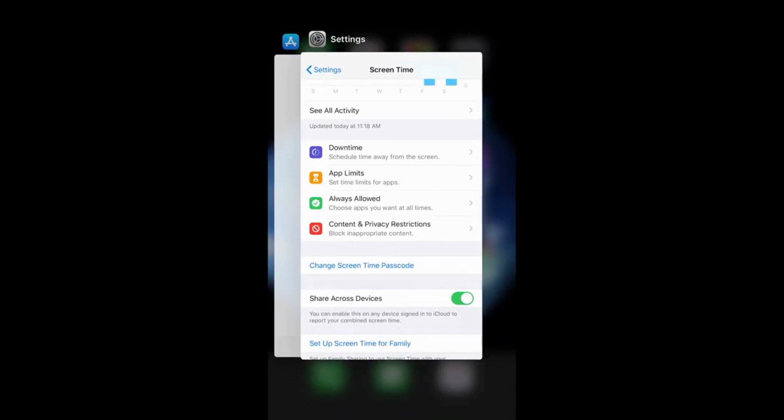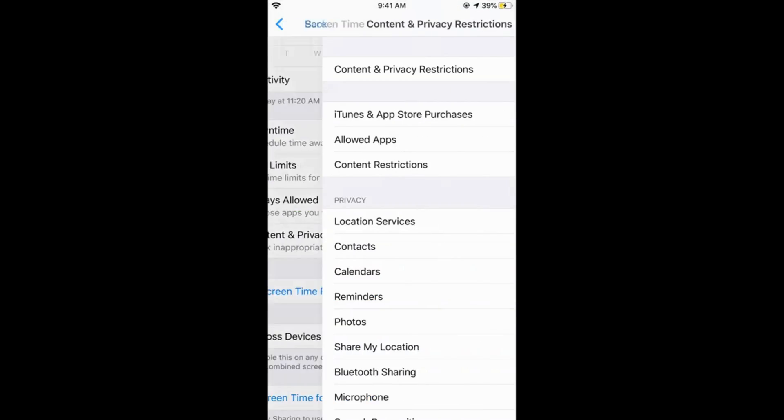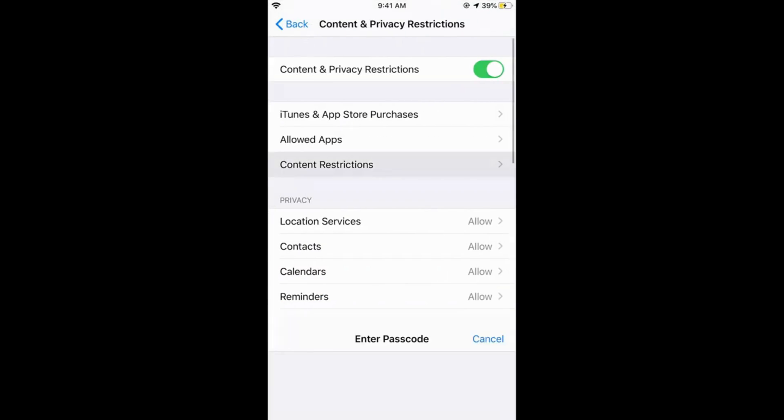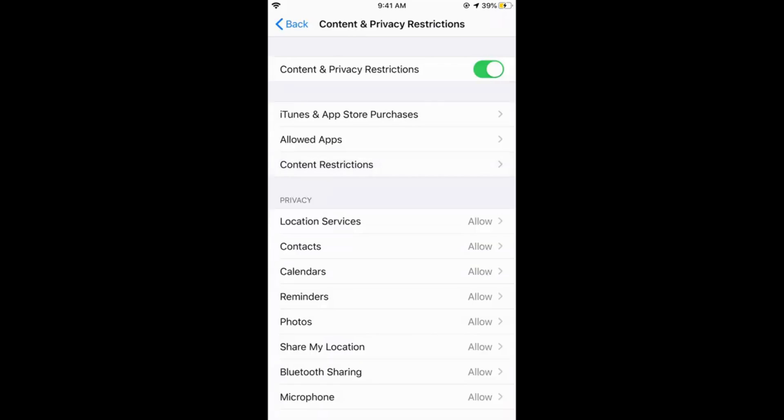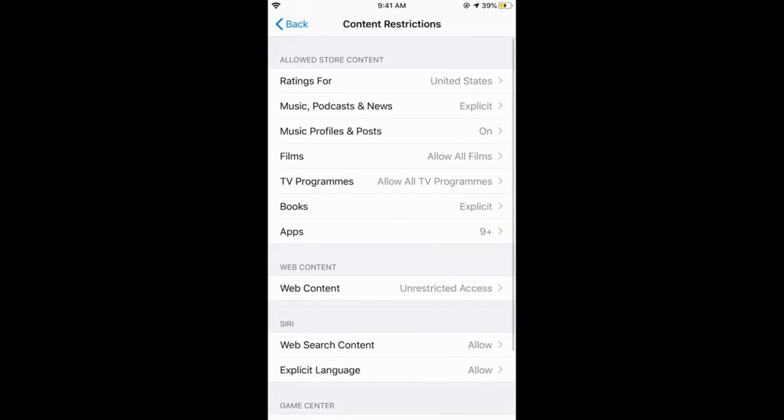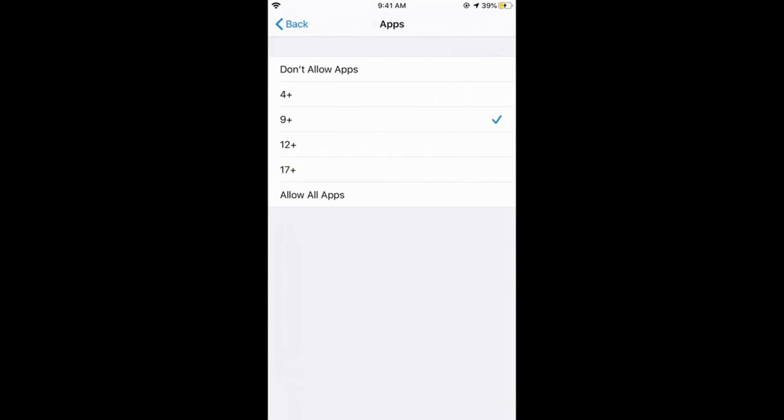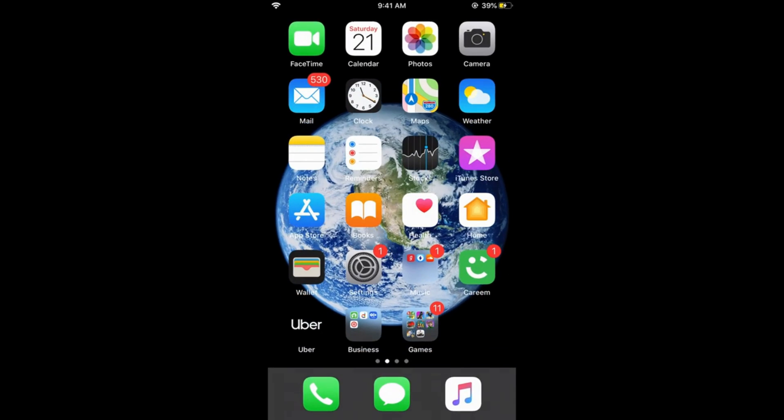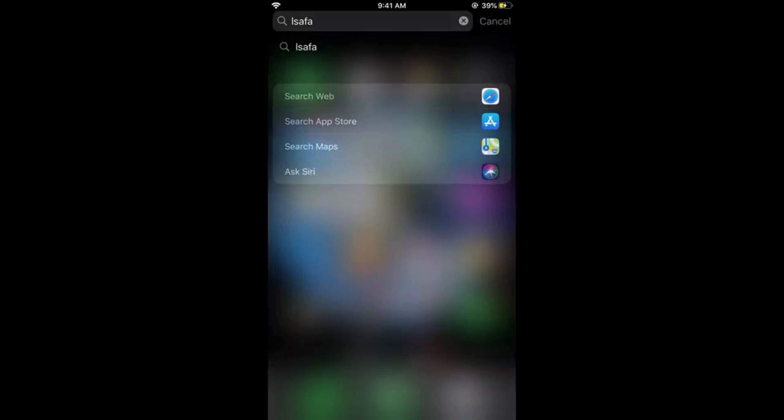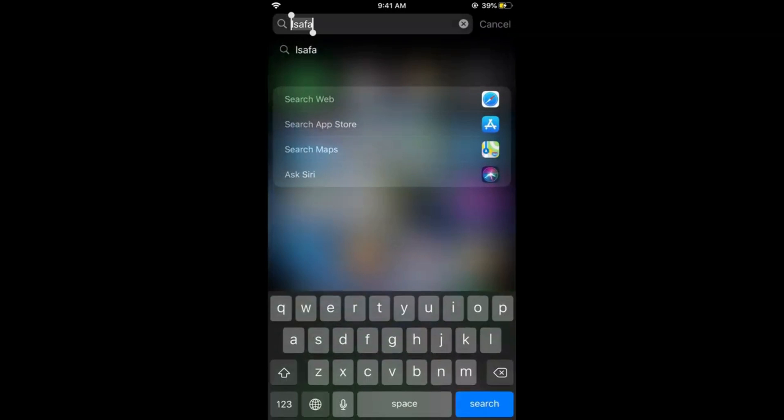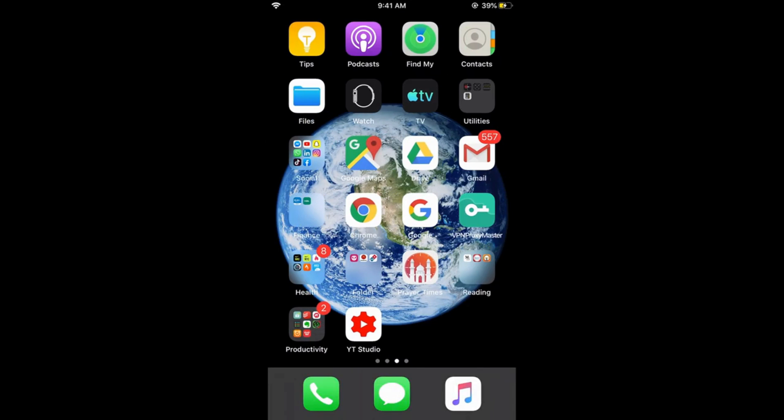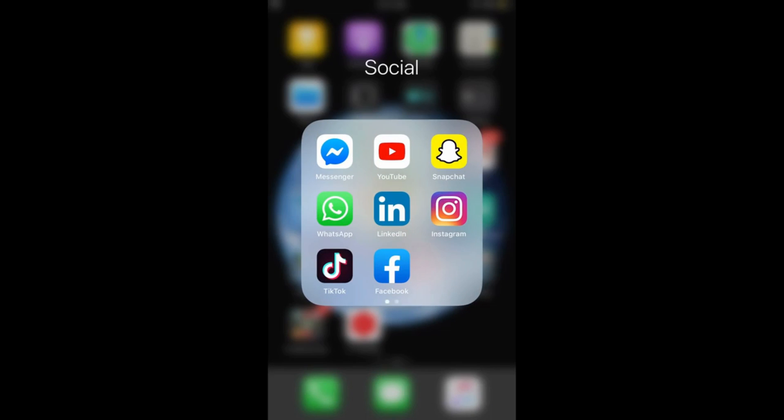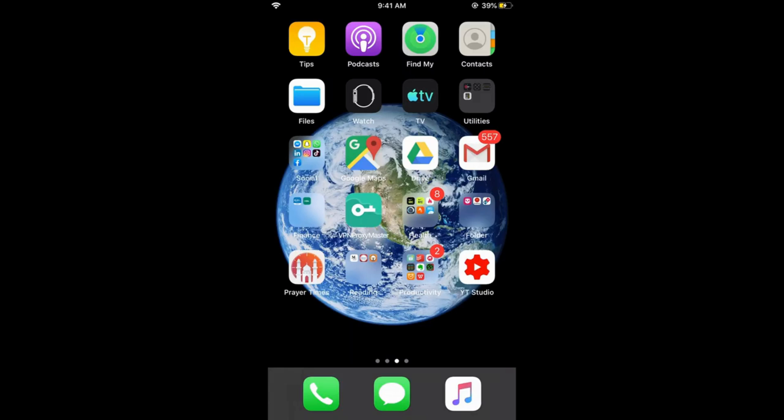If I just go and ease my restrictions to 12 plus like this one and now if I go home, you would be able to see that all the social media apps are shown. In this way you can hide the apps based upon their age restrictions. Hope it has helped you, but before you go please like, subscribe, and share.